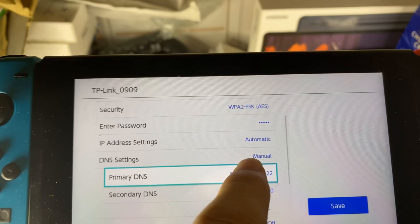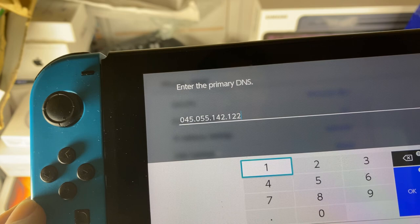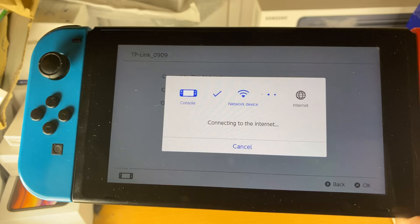Just set the DNS to what you see on screen right now. Pause the video, screenshot it on your phone, and then type this in on your Nintendo Switch. Once you've done this, tap on OK, save, OK, and then tap on connect to this network. You're going to see it's not going to be able to outright connect to the internet, because we need to register.